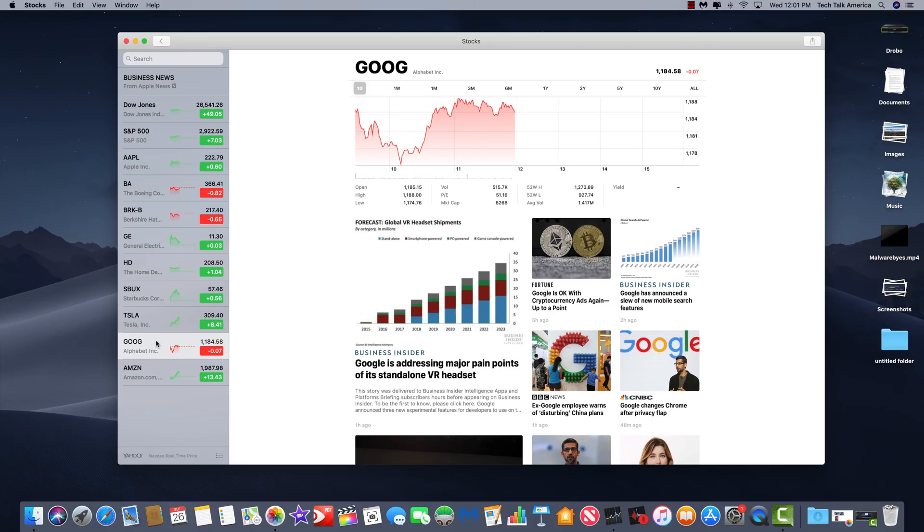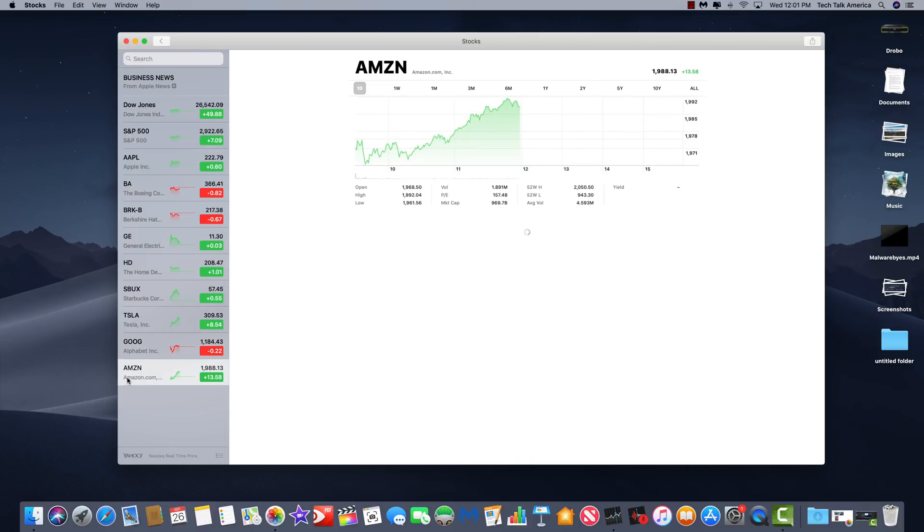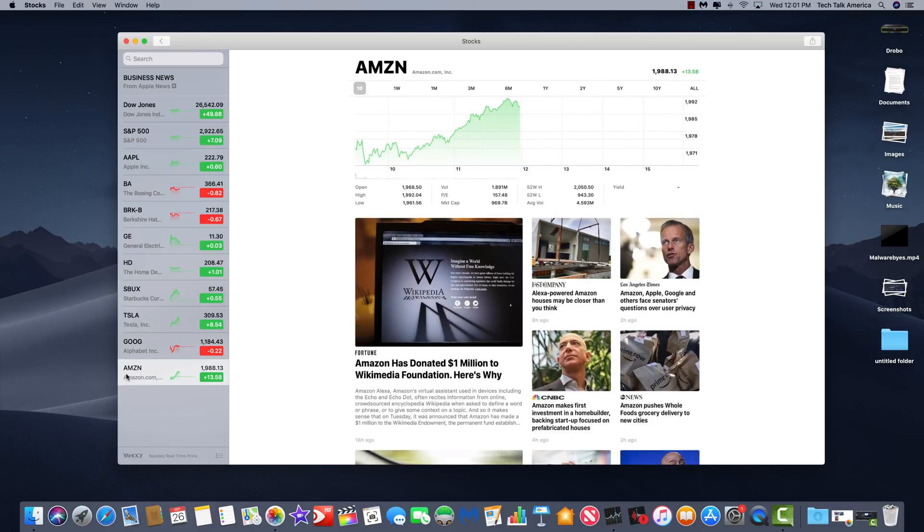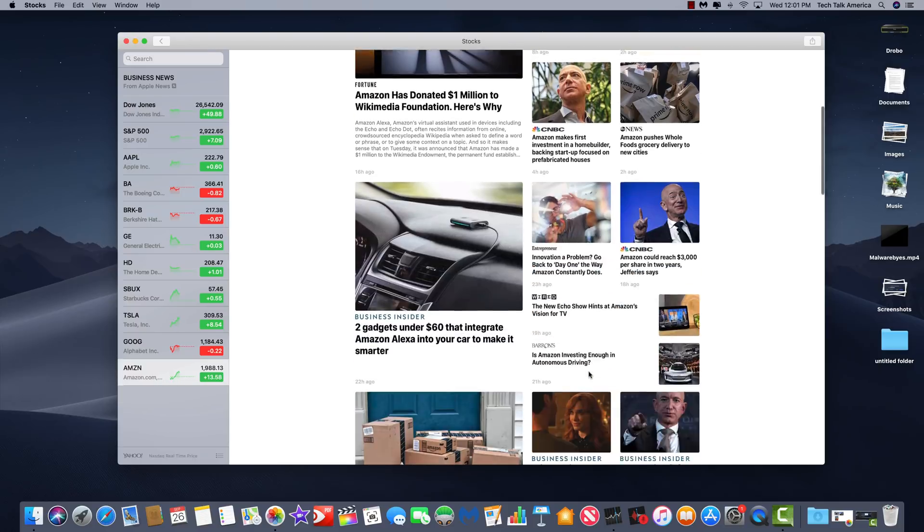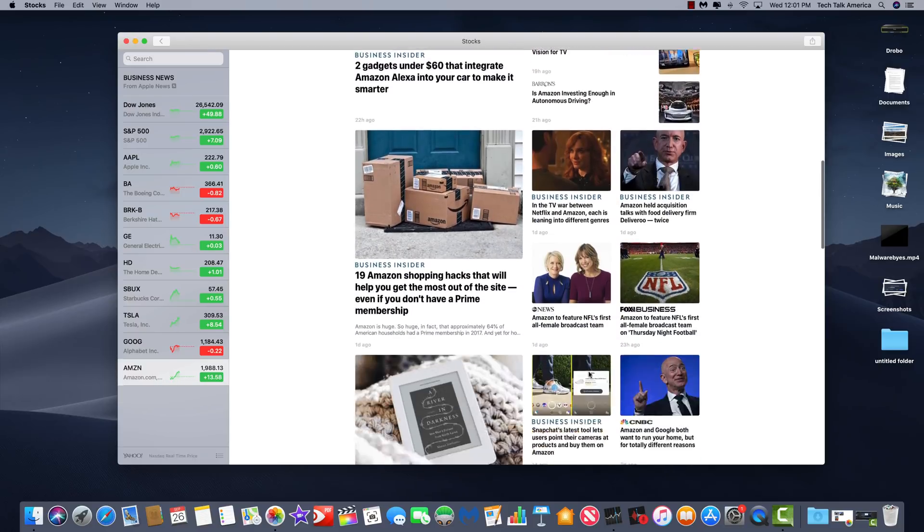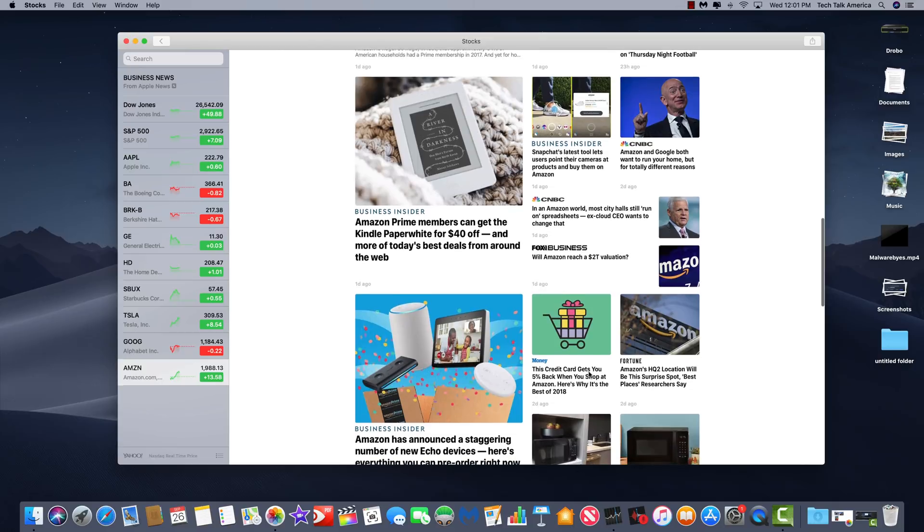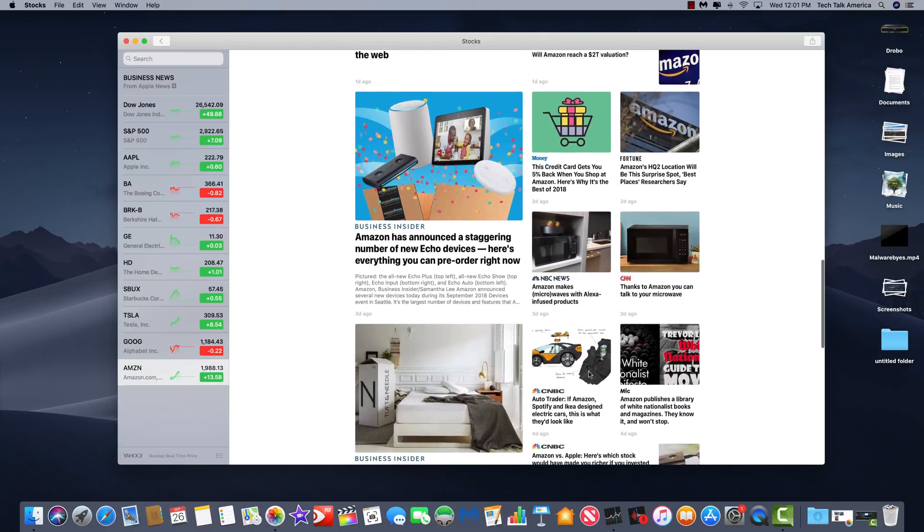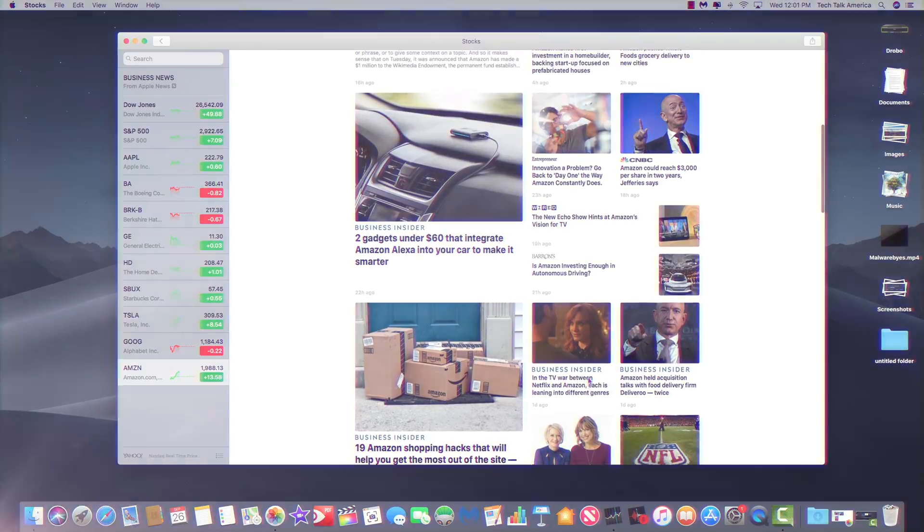For those of you who are involved with the stock market, you'll be very happy to know that now the Stocks app has news integration so that, for example, if you, let's say you follow Amazon, you can click on them and then see stories about the company come out right beneath it and from all sorts of different news sources.